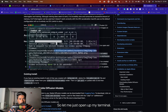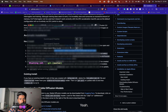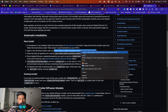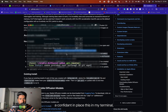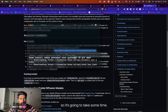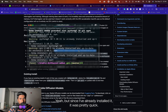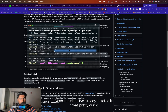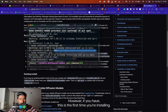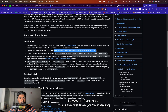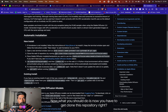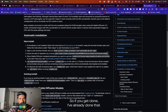Let me open up my terminal. I'm going to copy that and paste it in. Since I've already installed it, it was pretty quick. However, if this is the first time you're installing, it's going to take some time. Now what you should do is git clone this repository. I've already done that, but I'm going to show you — paste the git clone command, and once you've cloned it, it should be there.